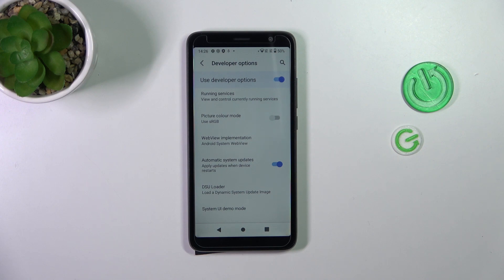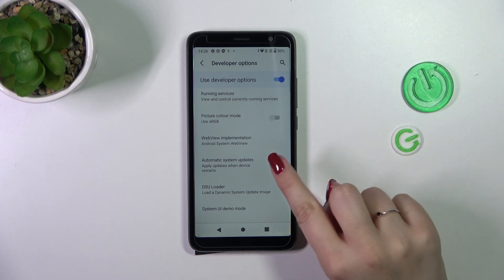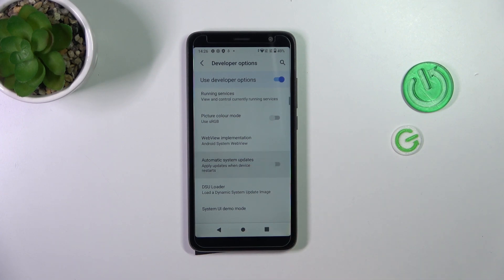This simply means that your device is allowed to apply updates whenever it is restarted. You do not have to manually update your device; however, remember to restart it from time to time so it will have a chance to apply the updates. Of course, you can turn it off the same way.